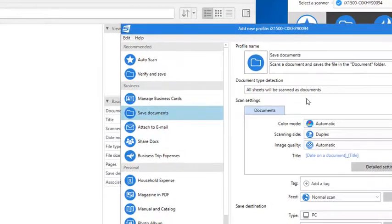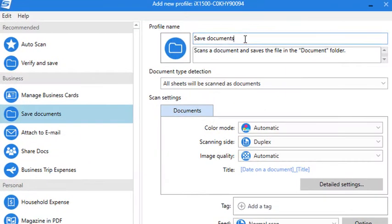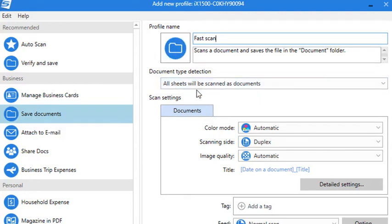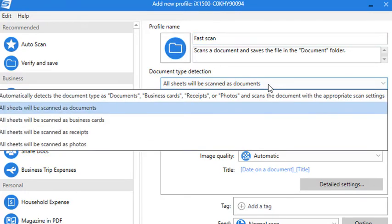You can rename the profile anything you like and give it a description too. Now from the Document Type Detection drop-down menu, make sure that All Sheets Will Be Scanned as Documents is selected.